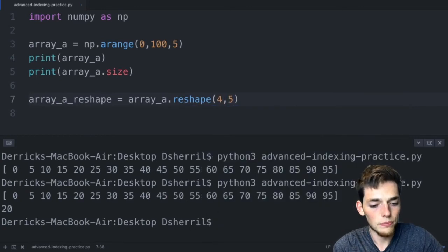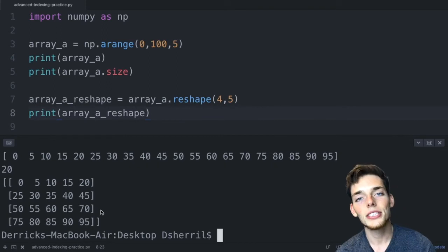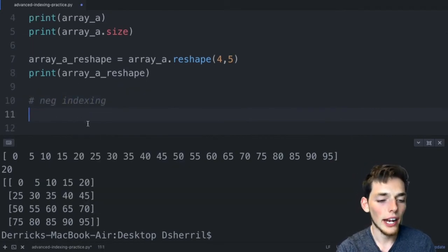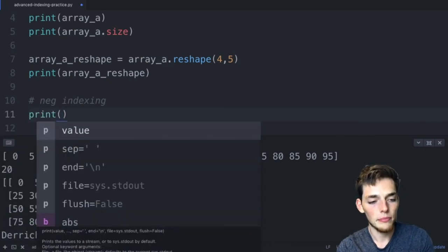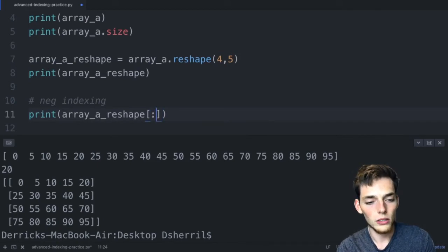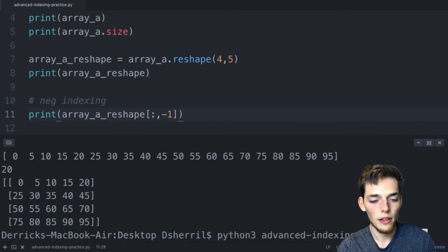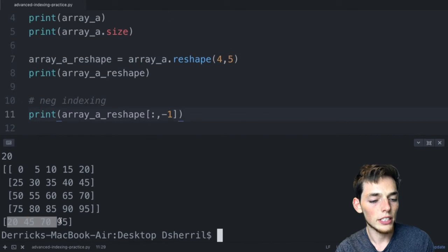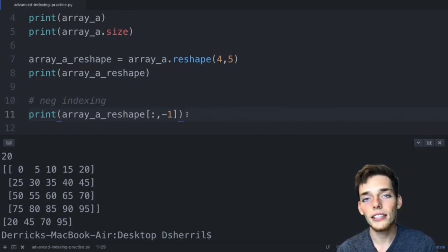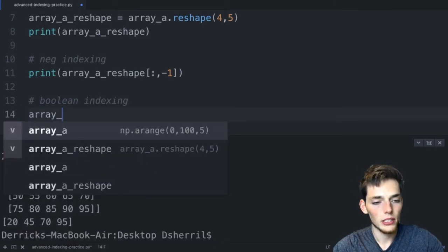We print array_a_reshape and run it to our terminal. We'll use this four by five sample array for this video. For negative indexing, if we want the last value from every row we write print array_a_reshape[:, -1]. The colon means every row and -1 means the last value in each row. We get back [20, 45, 70, 95] — just the last column. This negative indexing is built directly into Python and works on anything you can index.